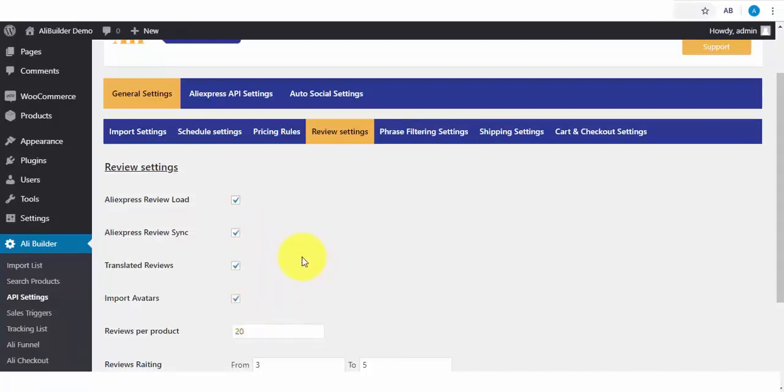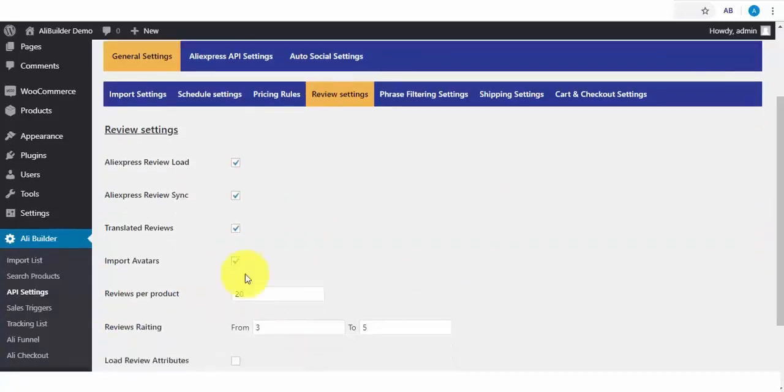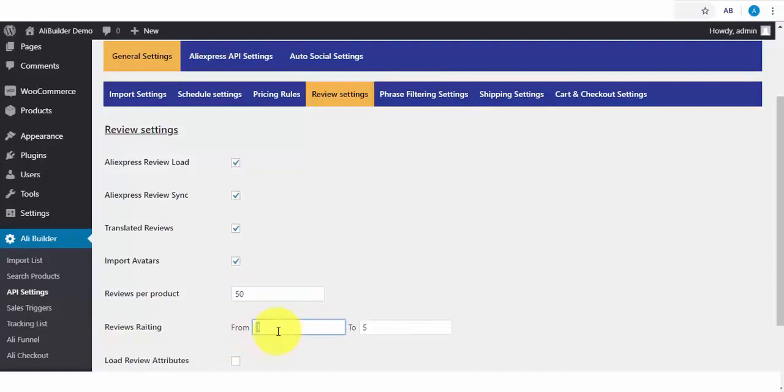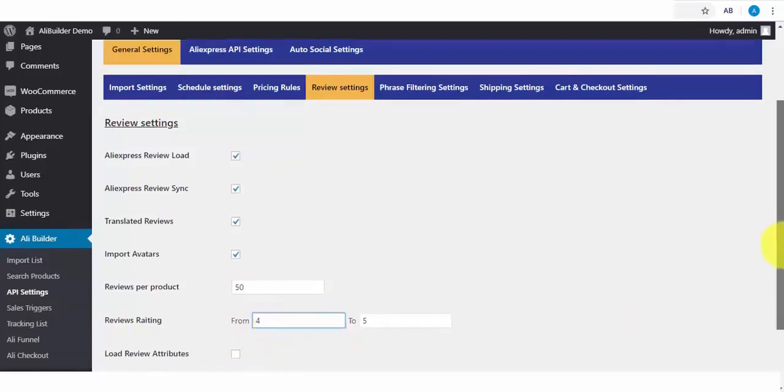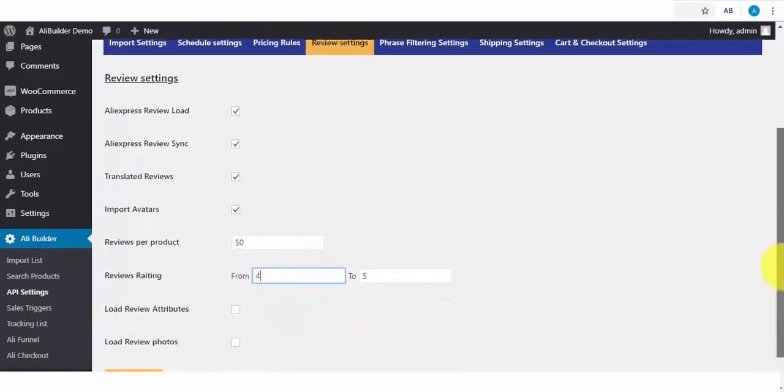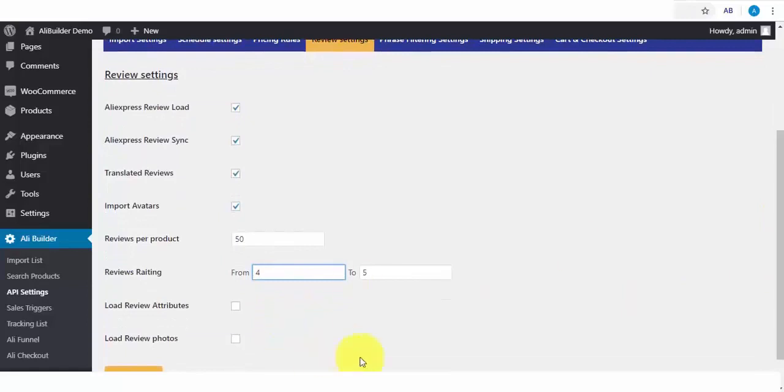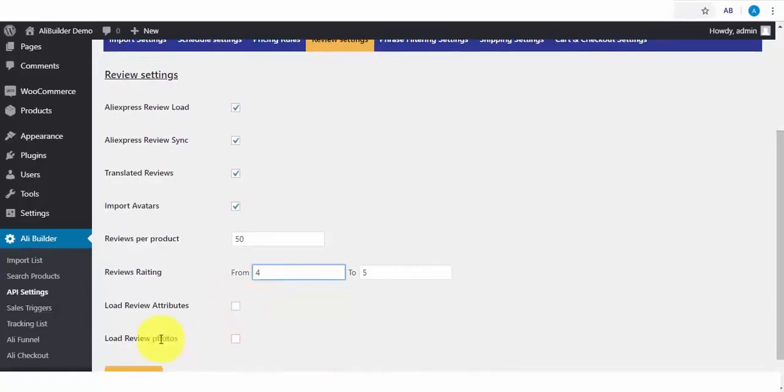You can translate these reviews to your default language. You can import Review Avatar. You can always enter the number of reviews you want to fetch per product. Say we want 50 reviews from each imported product. And the Review Ratings. Say I want to import Review from 4 to 5 stars only. We also load Review Attributes and also an option to load the Review Images.